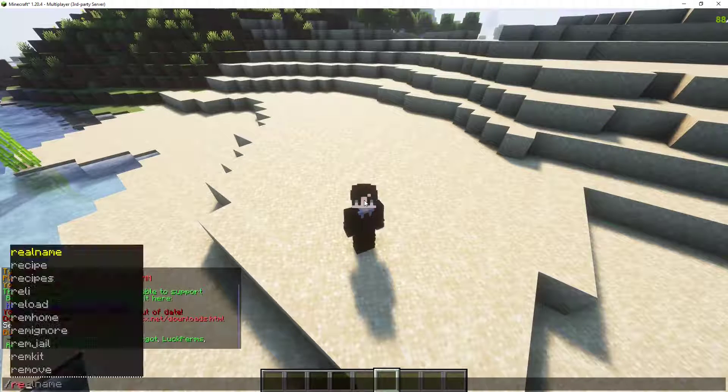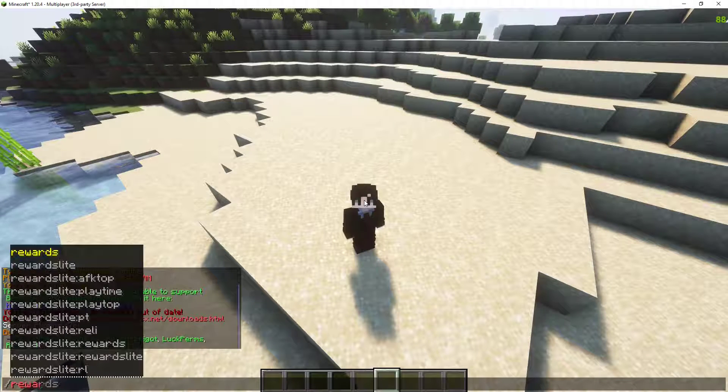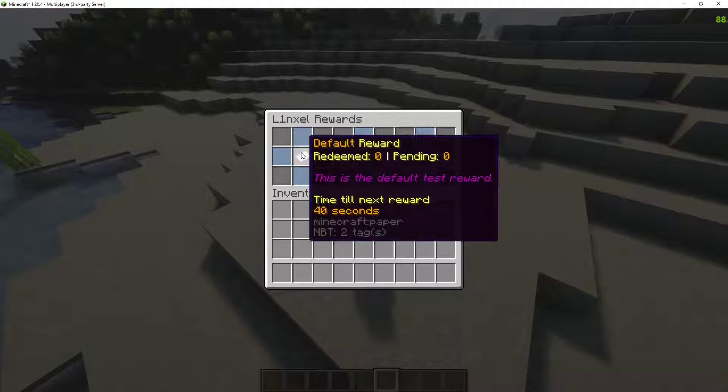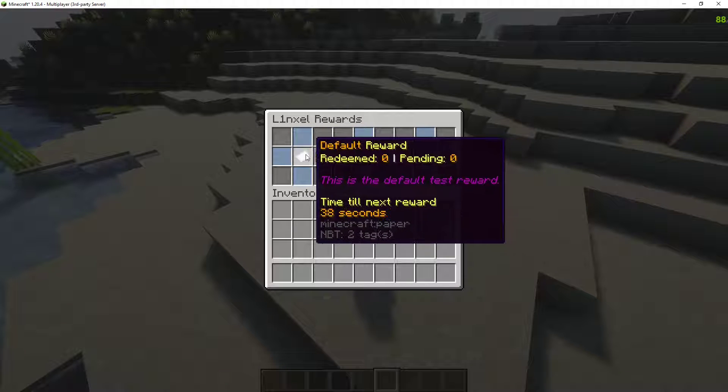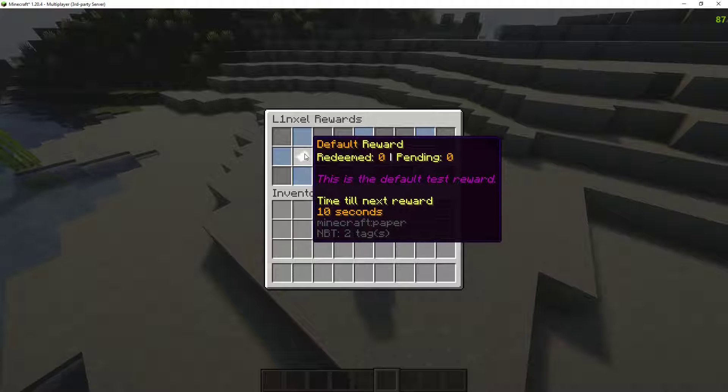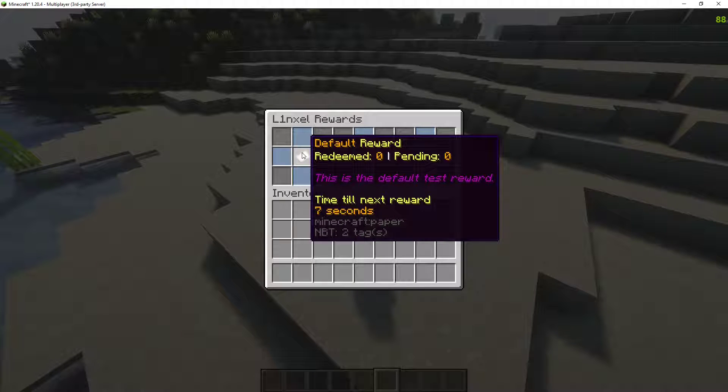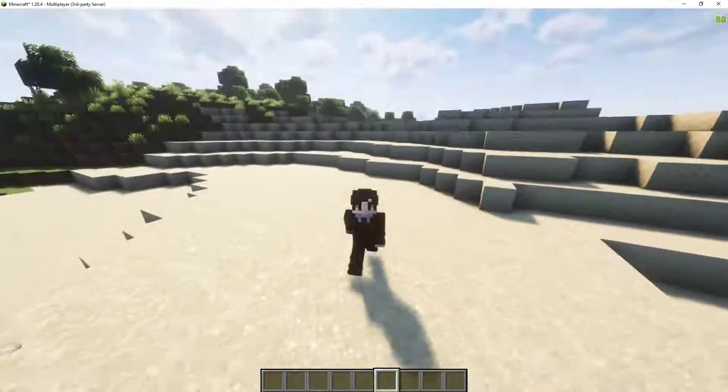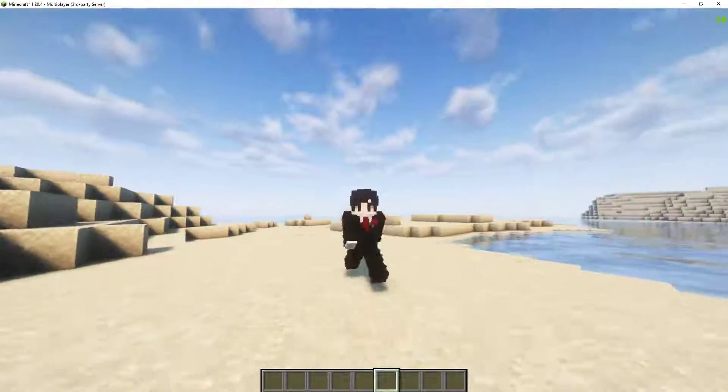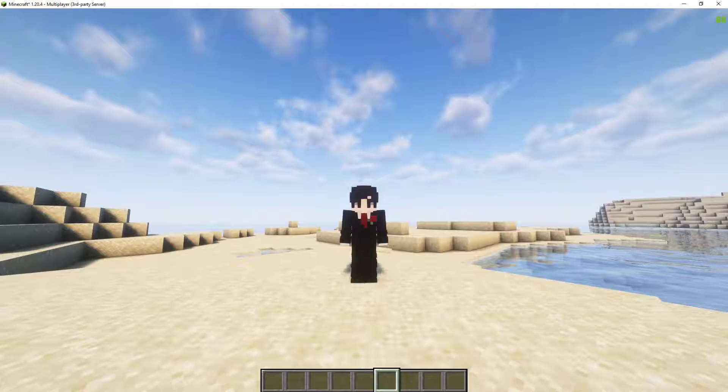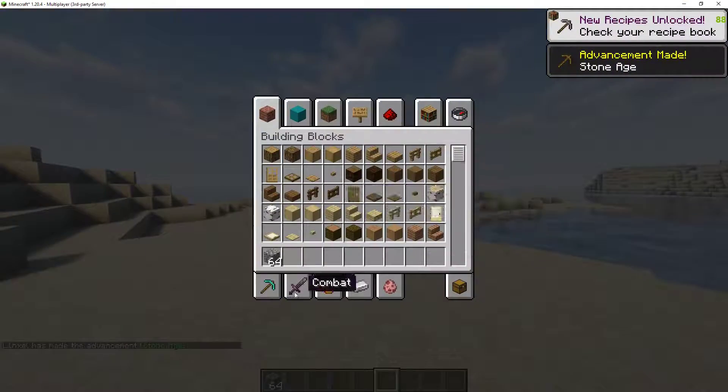If I do slash rewards. Rewards. It'll show the paper and the default reward. I have 38 seconds, so we'll wait. Alright, there's 10 more seconds and I should be able to claim it automatically. I shouldn't even have that open. Should just give it to me. And there we go. Cobblestone.